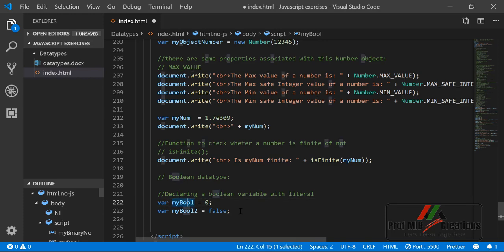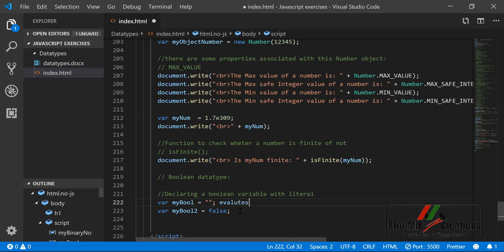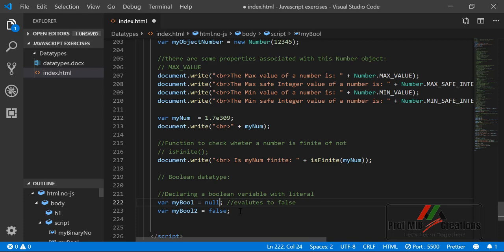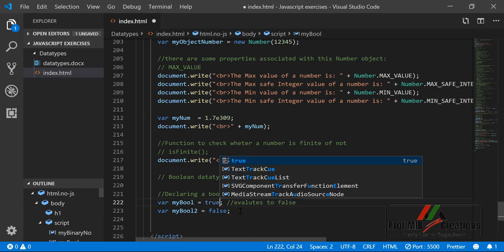A boolean can hold only true or false, or any expression that evaluates to true or false. For example, 5 < 10 evaluates to true, and 5 > 10 evaluates to false. The value 0 is treated as false in boolean context, while 1 or any non-zero number evaluates to true. An empty string evaluates to false, and null also evaluates to false.